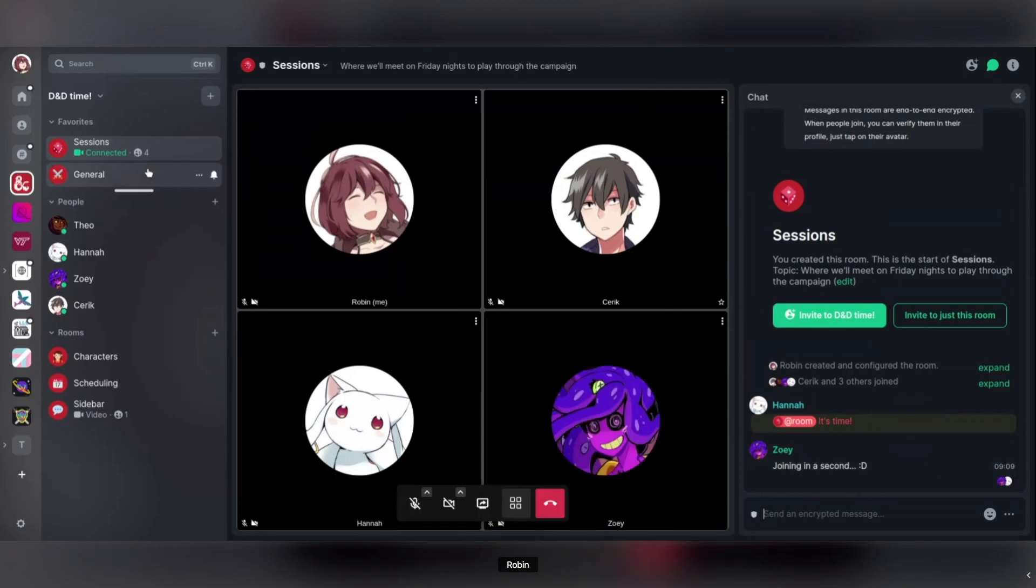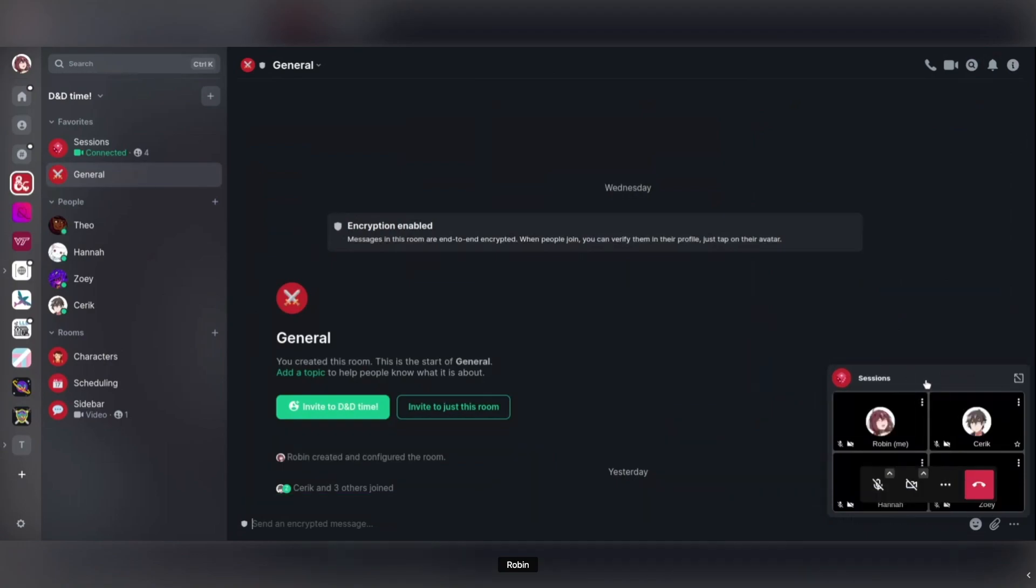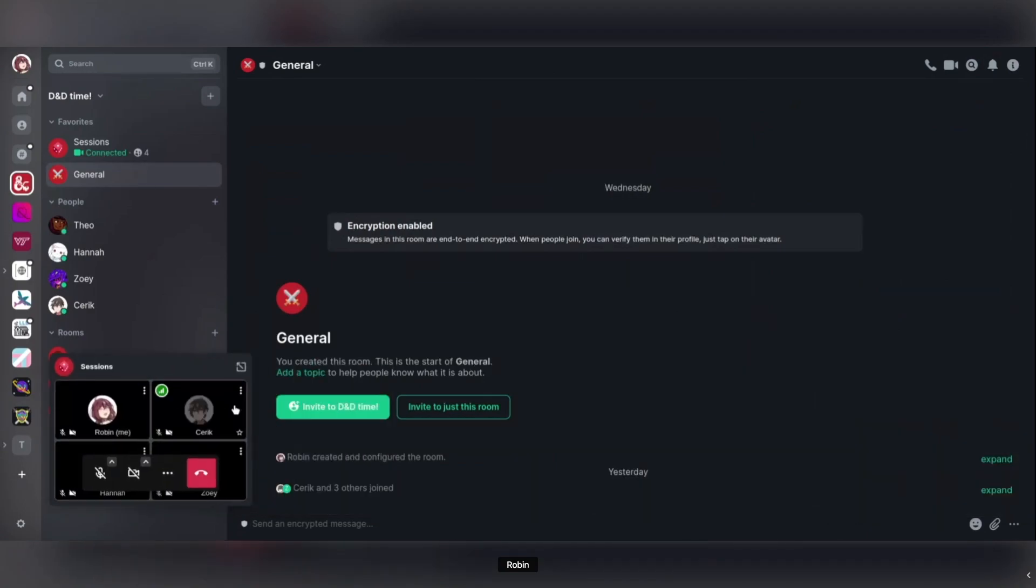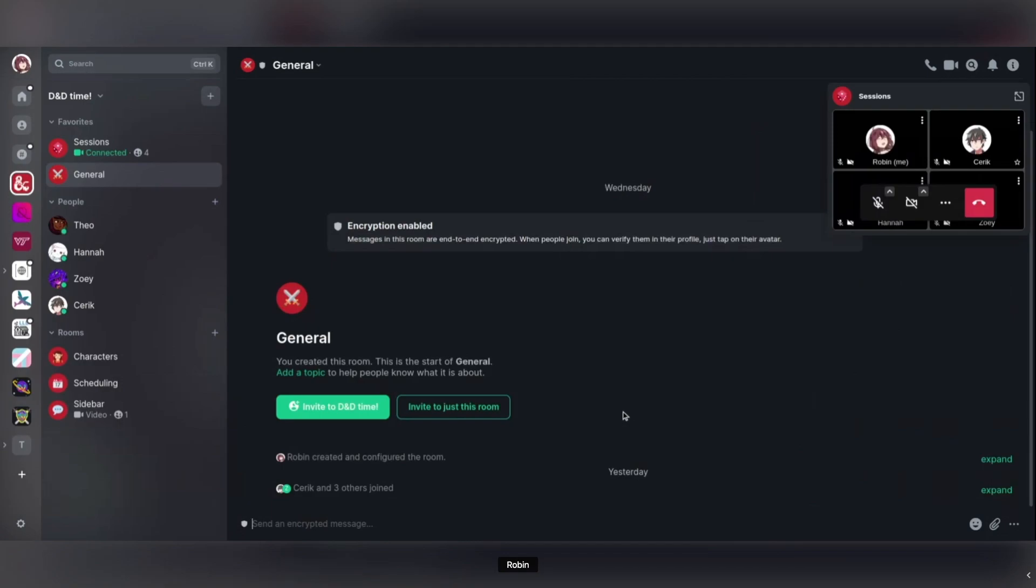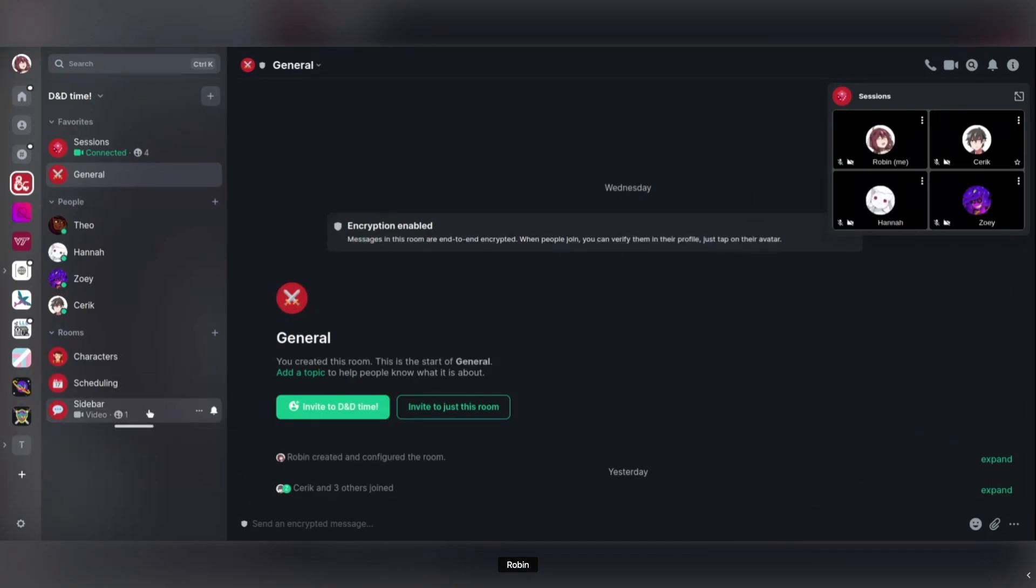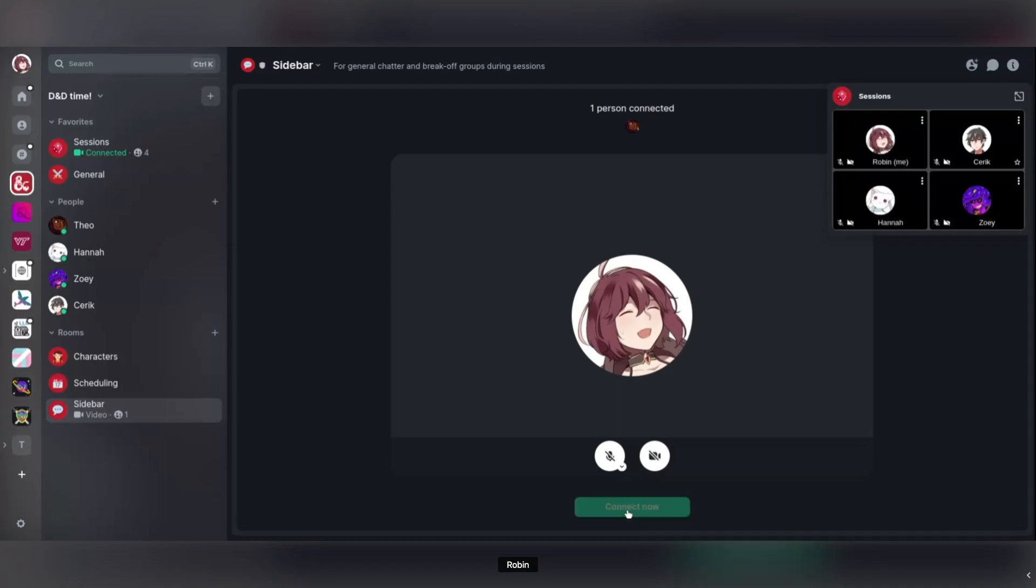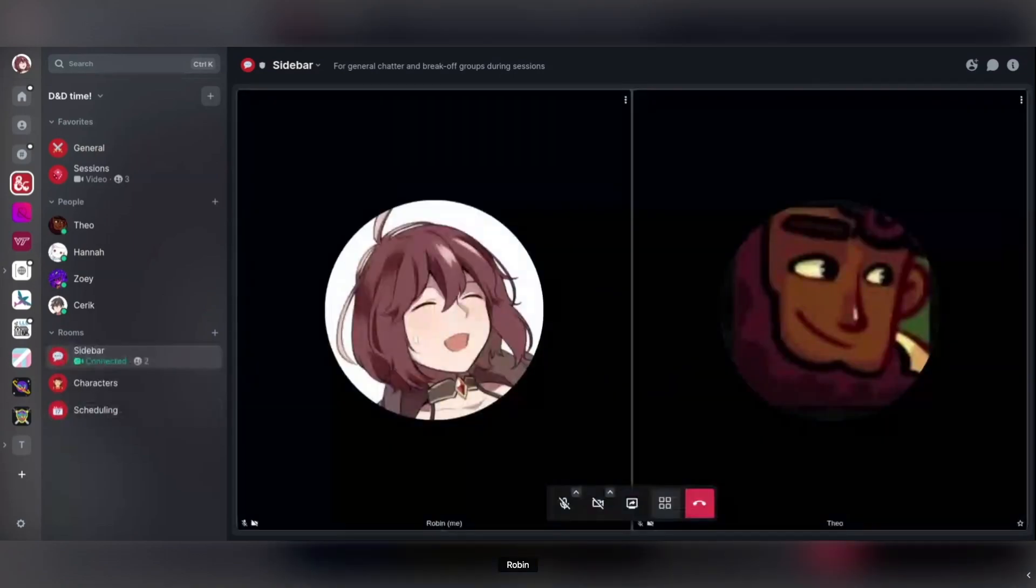If you switch between rooms, you'll get a picture in picture view that follows you around. So you're always aware of which video room you're connected to. And finally, you can also hop in and out of different video rooms easily just by selecting them and pressing connect. So I believe that should be it for my demo.